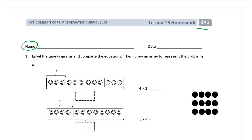Number one: we're going to do more multiples of four, tape diagrams, and we're going to have some arrays in here too. Label the tape diagrams and complete the equations, then draw an array to represent the problems. Here's the first one — we know that there are three in each box and there are four units.